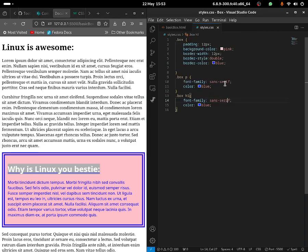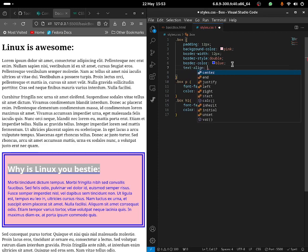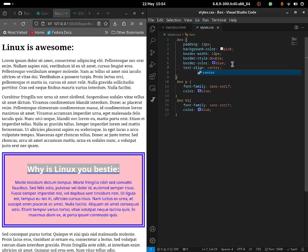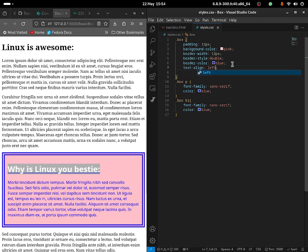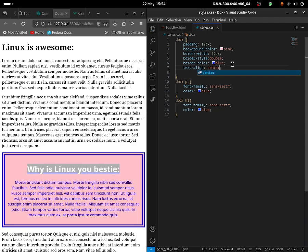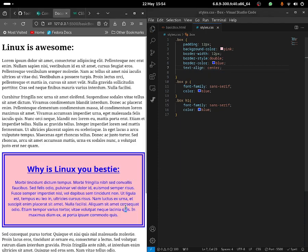You guys can also center content by going back to the box and putting down text-align: center — and that puts the text in the center, as you guys can see. You can change it to right, which doesn't look great. You can change it to left, or back to center. I'm going to set it to center.